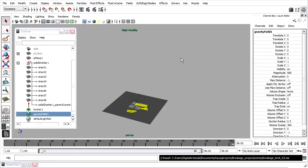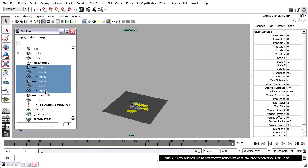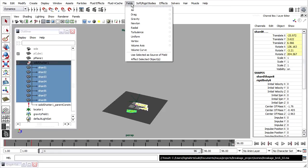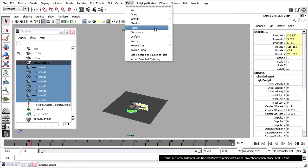Next we'll add a field to push the pieces in a certain direction. Once again I'll select all the shards, go to the Fields menu, and this time I'll choose Radial.